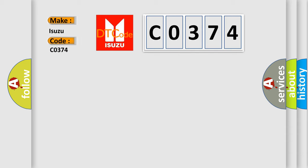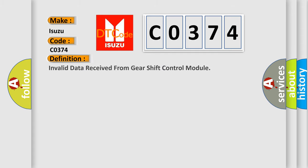Isuzu, car manufacturer. The basic definition is: Invalid data received from gear shift control module.